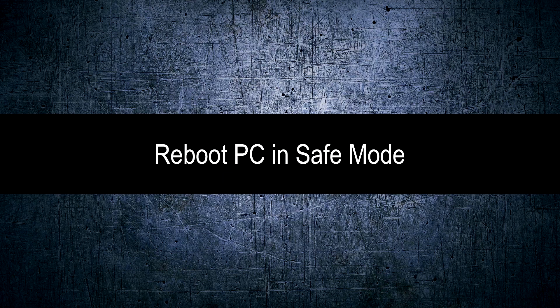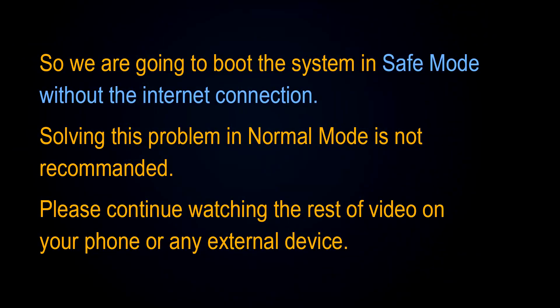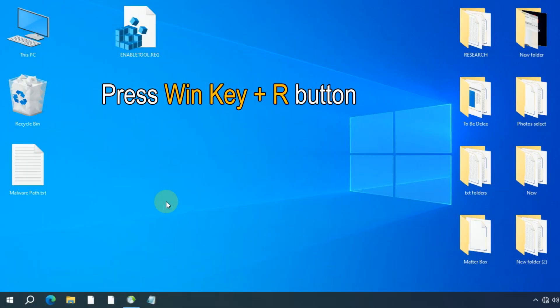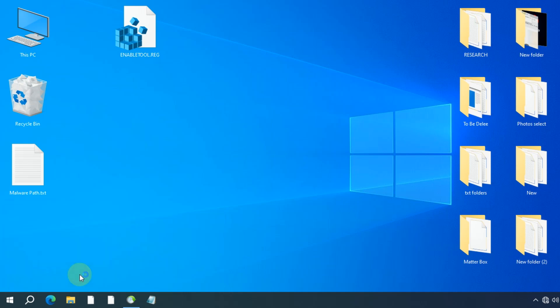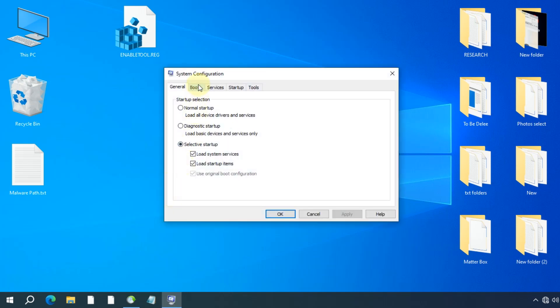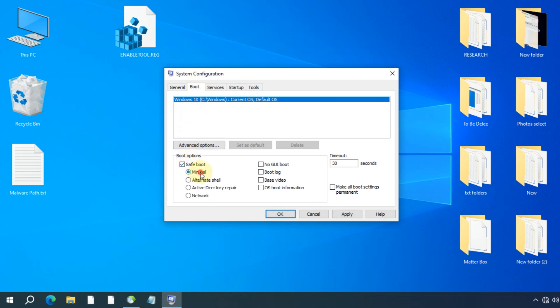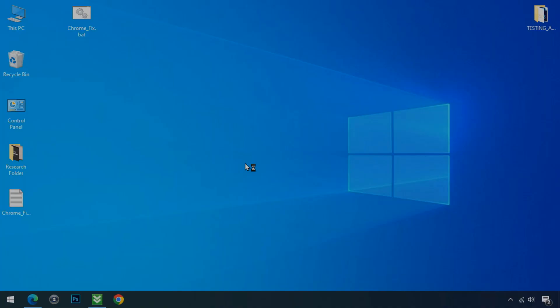The next step is to reboot your PC in Safe Mode. Rebooting in Safe Mode will make it much easier to remove the malware. We are going to boot into Safe Mode without an internet connection — solving this problem in normal mode is not recommended. Please continue watching on your phone or another device. Press Win + R, type msconfig, and press Enter. Click the Boot tab, select Safe Mode with the Minimal option, click Apply and OK, and wait for the system to restart in Safe Mode.